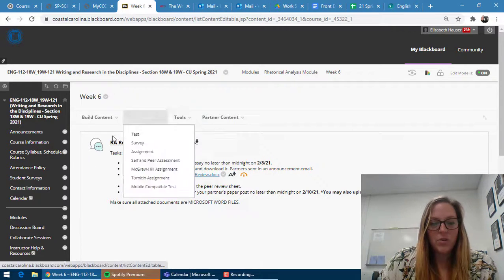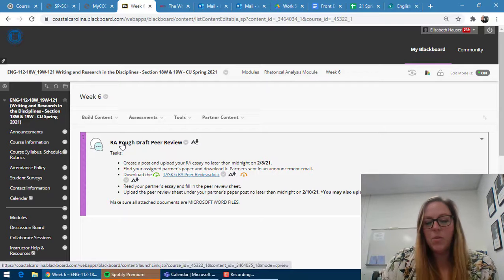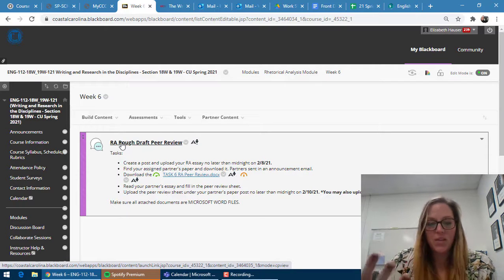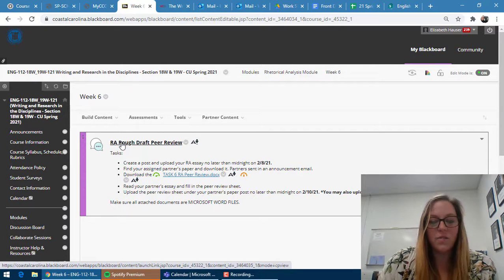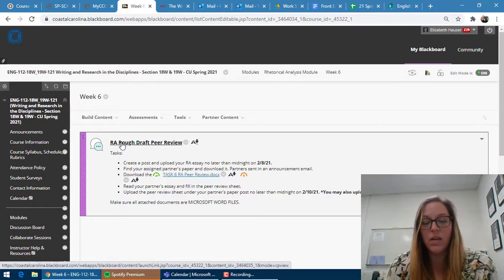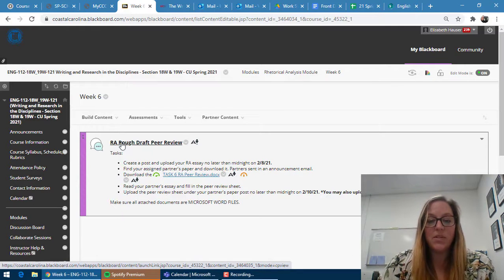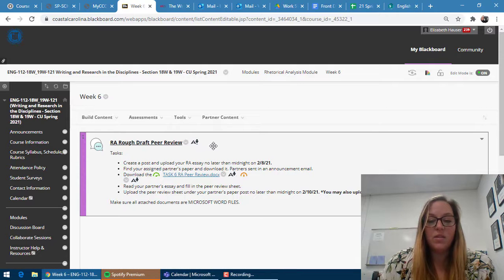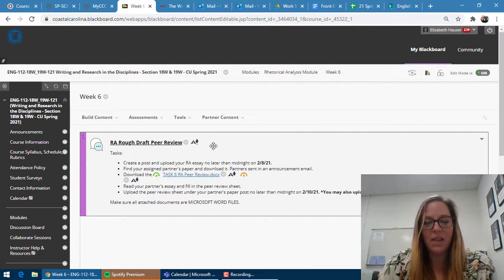What you'll do is click in here and upload your essay into a thread. If there's anything specific you want your partner to look at, please put that in the comment. You'll do that by midnight on the first due date.